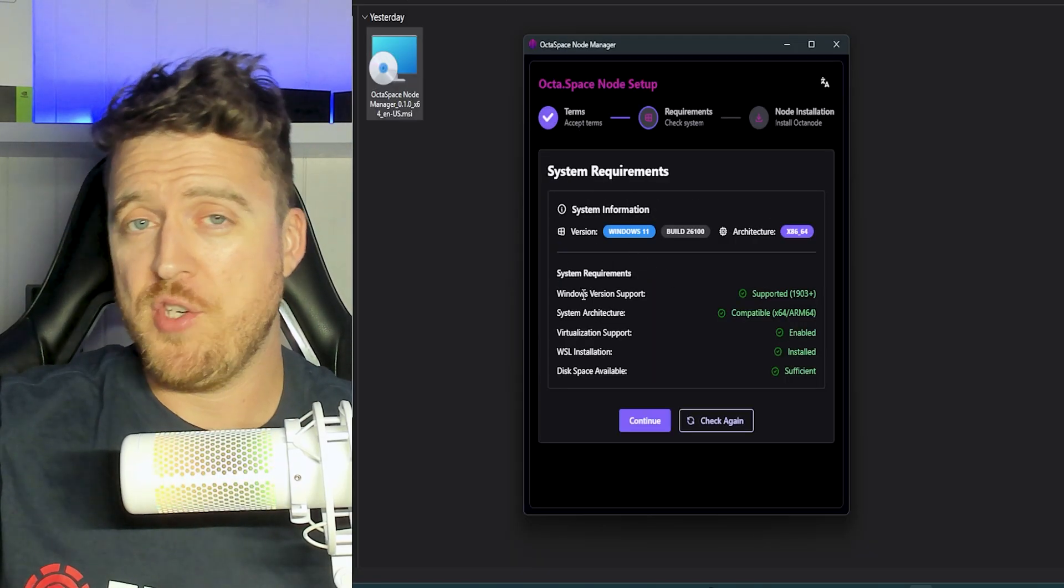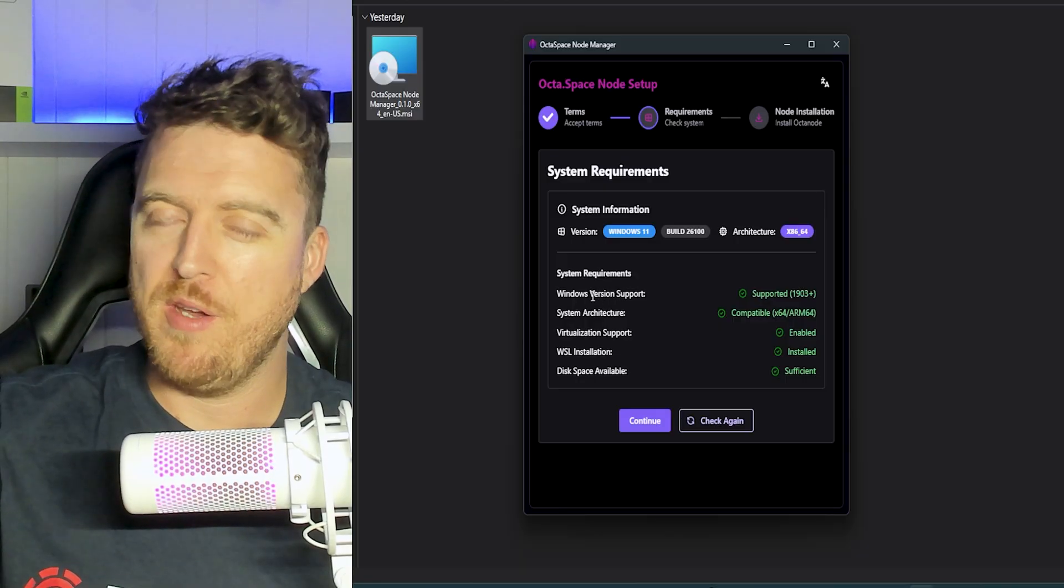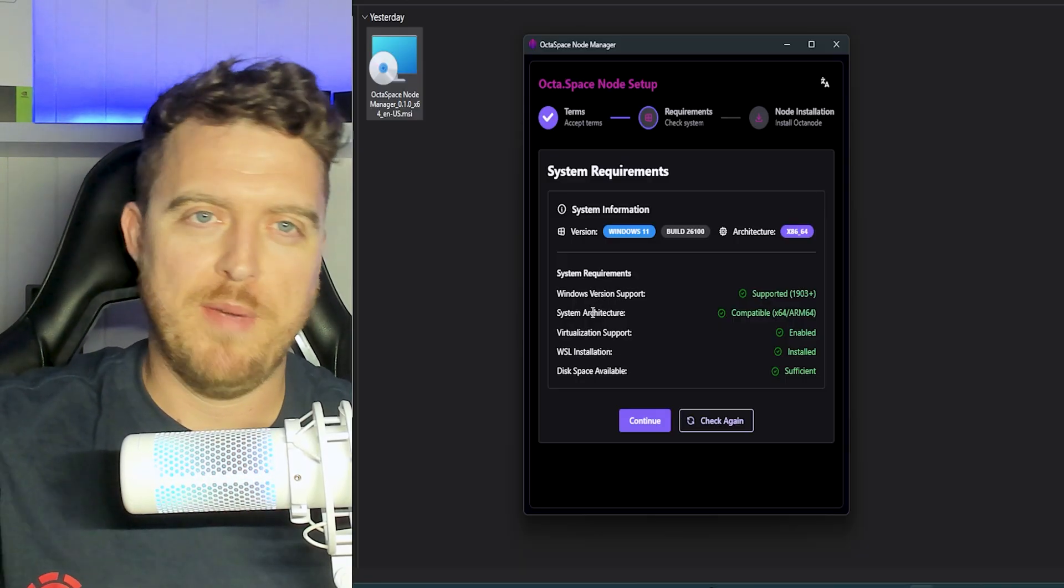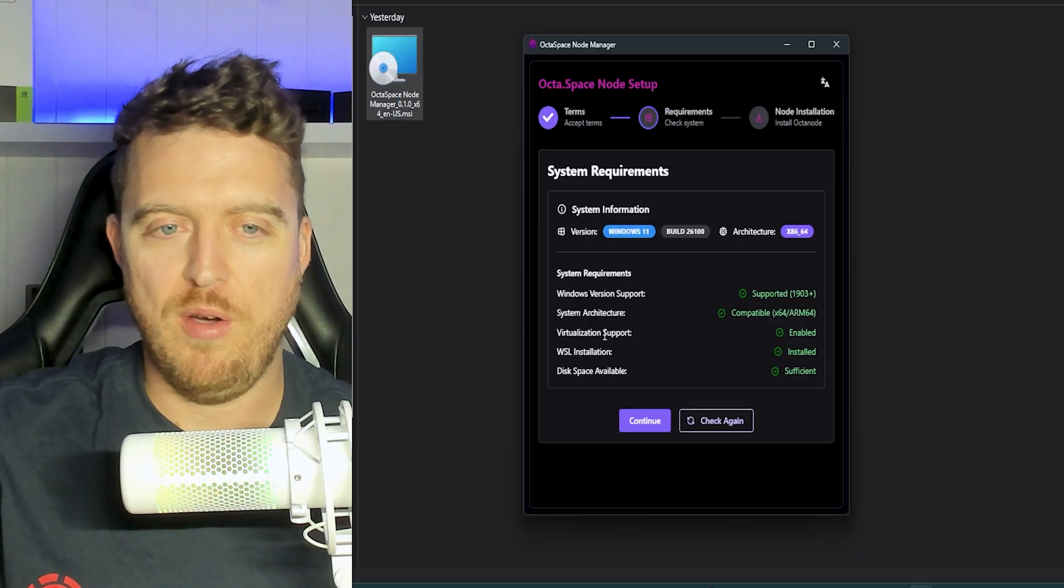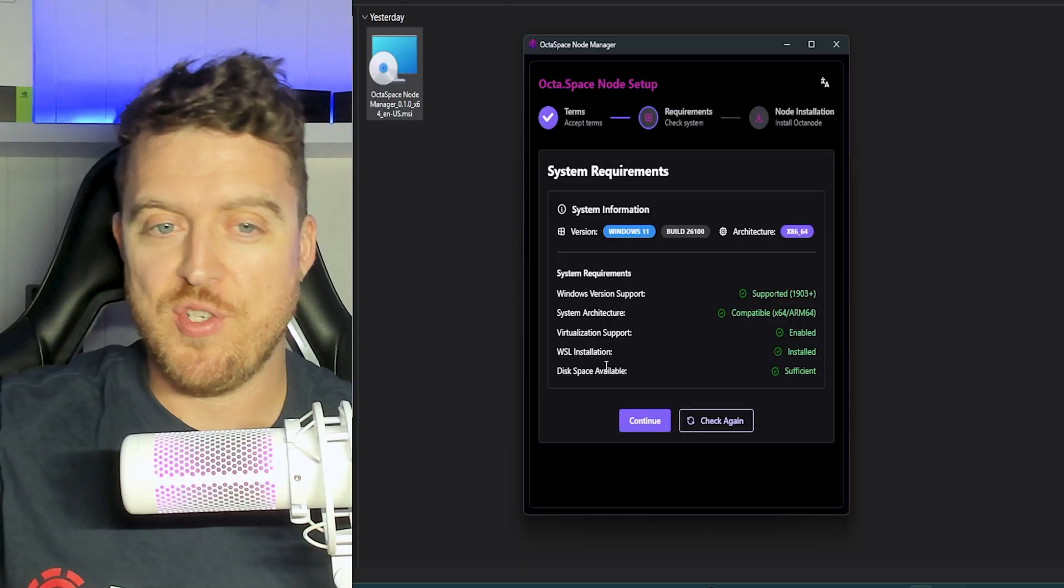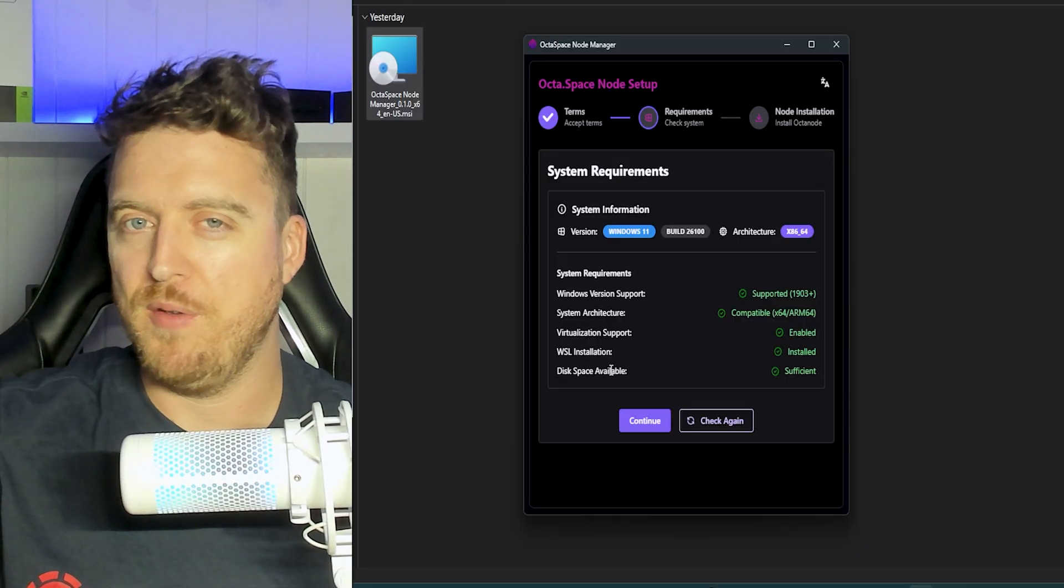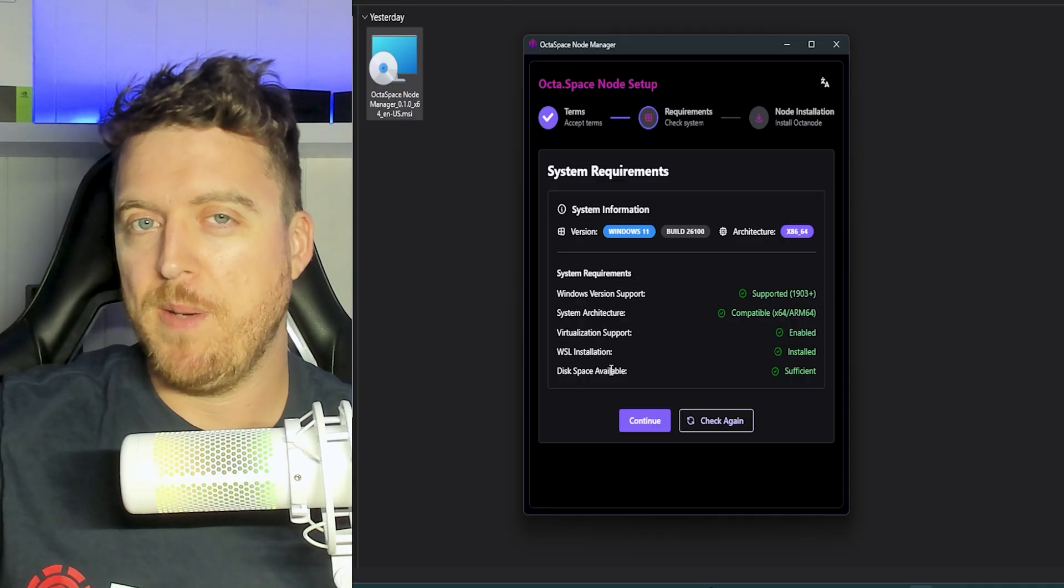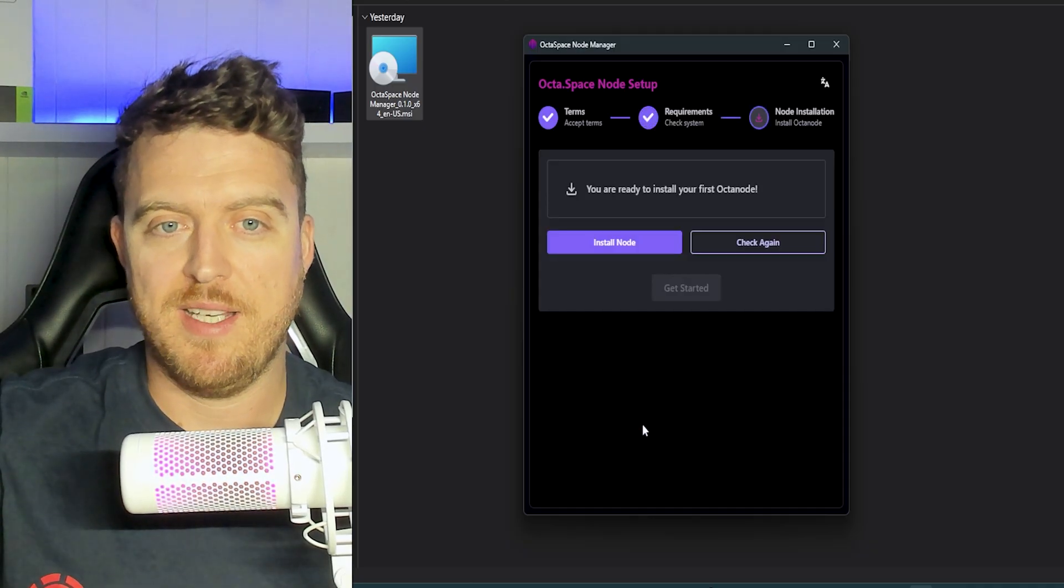And it's going to check that all of the system requirements are there. So the Windows supported version has to be Windows 11, system architecture, your virtualization support needs to be on, WSL needs to be installed and you need sufficient disk space. This is 200 gigabytes you'll need to run the dockers. So make sure you've got a minimum 200 gigabytes to start. Click continue.